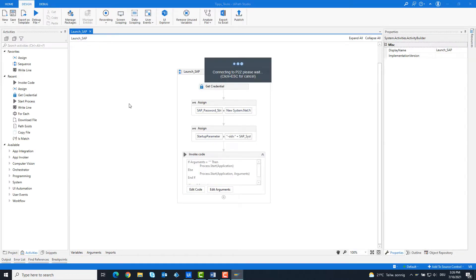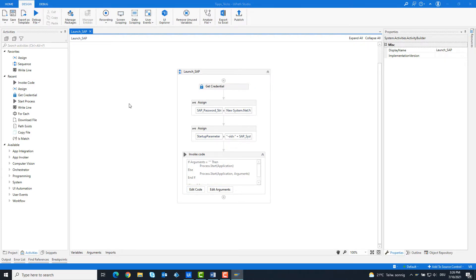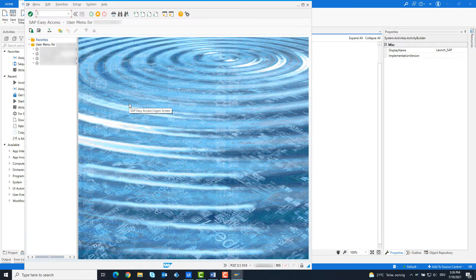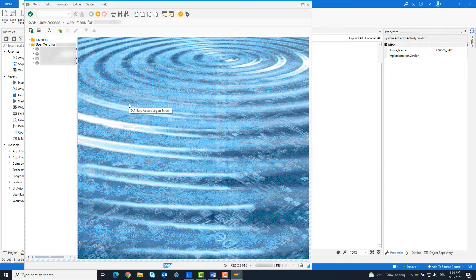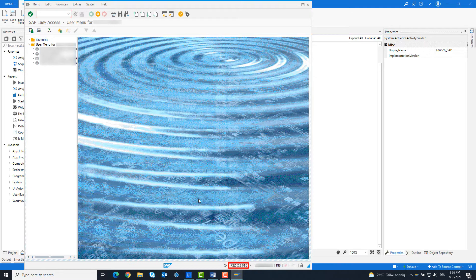As you can see, SAP P2Z has started. SAP has now started. We are in the P2Z system.